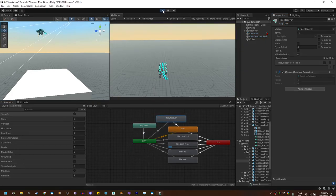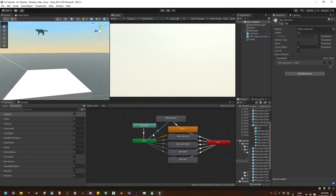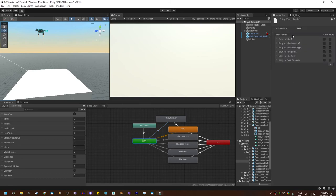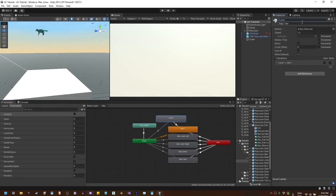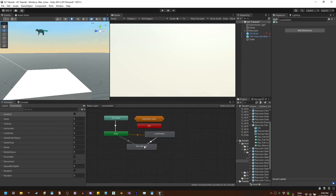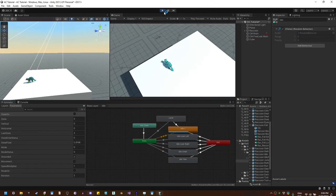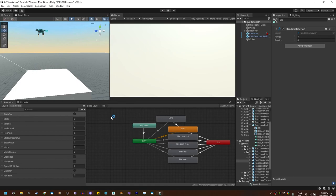Let's play and see if the landing animation plays. We need to reorder the entry transitions and give the recover transition a higher priority. Select the entry state and drag the recover transition to the top of the list. Let's rename this to land. If we hit play again, the landing animation is also played correctly on the idle state — and that's it, the fall state is done.